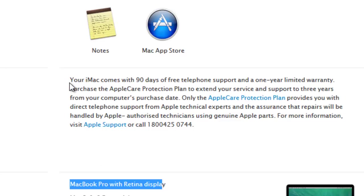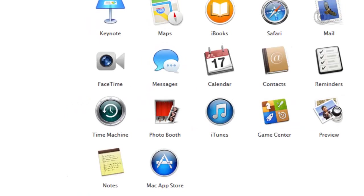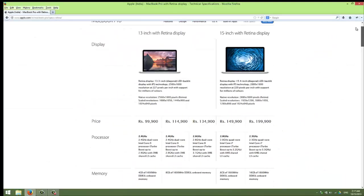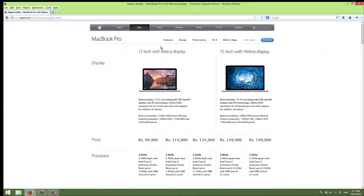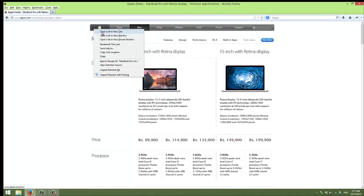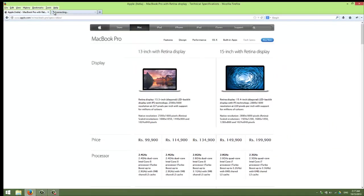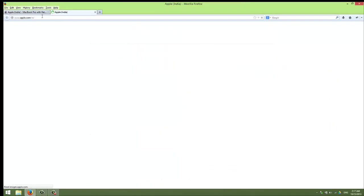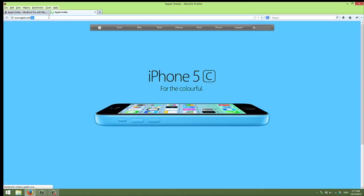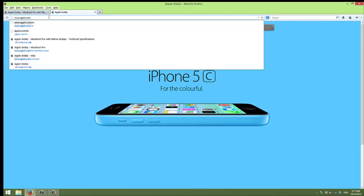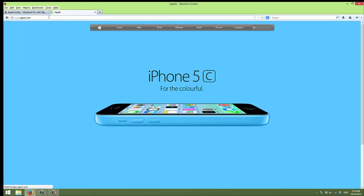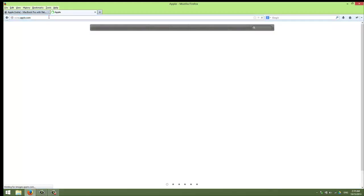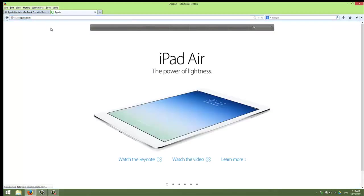That's why it says your iMac comes with 90 days free telephone support. As you can see, I'm going to the official website apple.com so I can check how they write it there. My internet is a little bit slow.